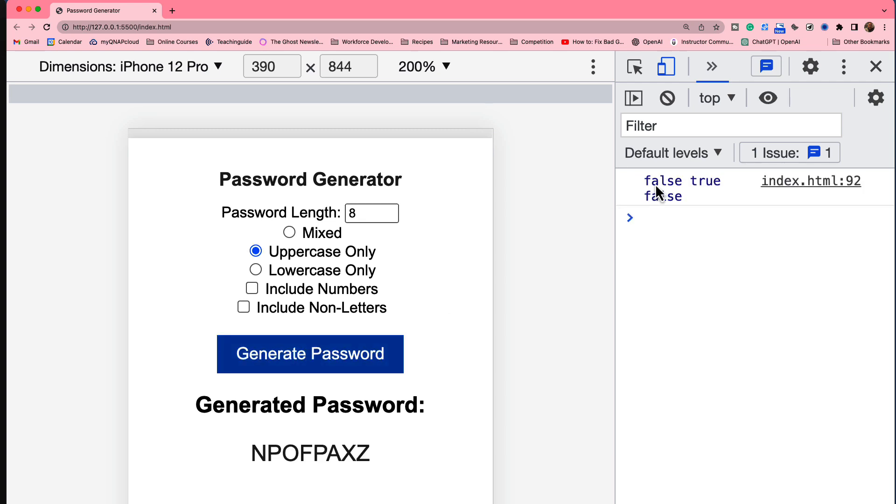And notice we get false, true, false, right? The value for mixed was false, uppercase only true, lowercase only false. Let's try it again. This should be false, false, true.